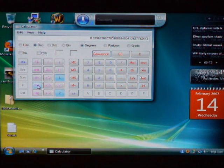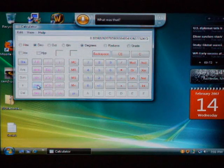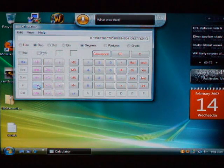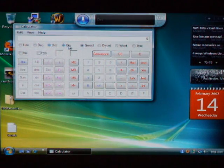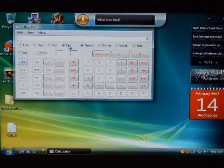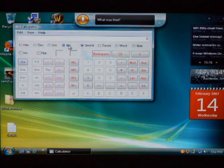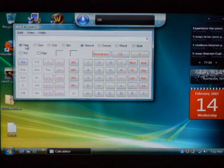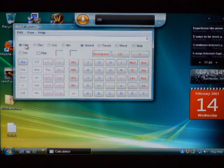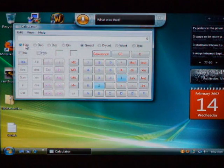Wow. Cancel, cancel, no, no, stop. Stop. You're stupid. Oct. Bin. Hexadecimal, hex, hex, hex, hex, one, one, okay, des, des, des, des.